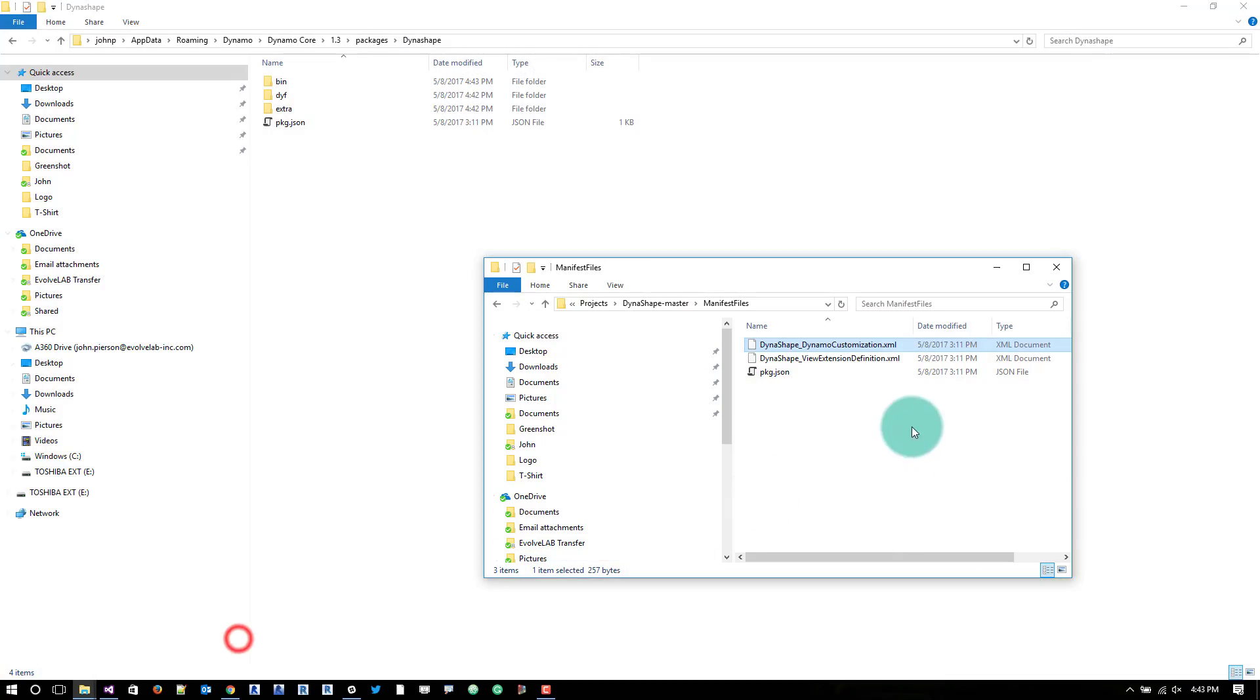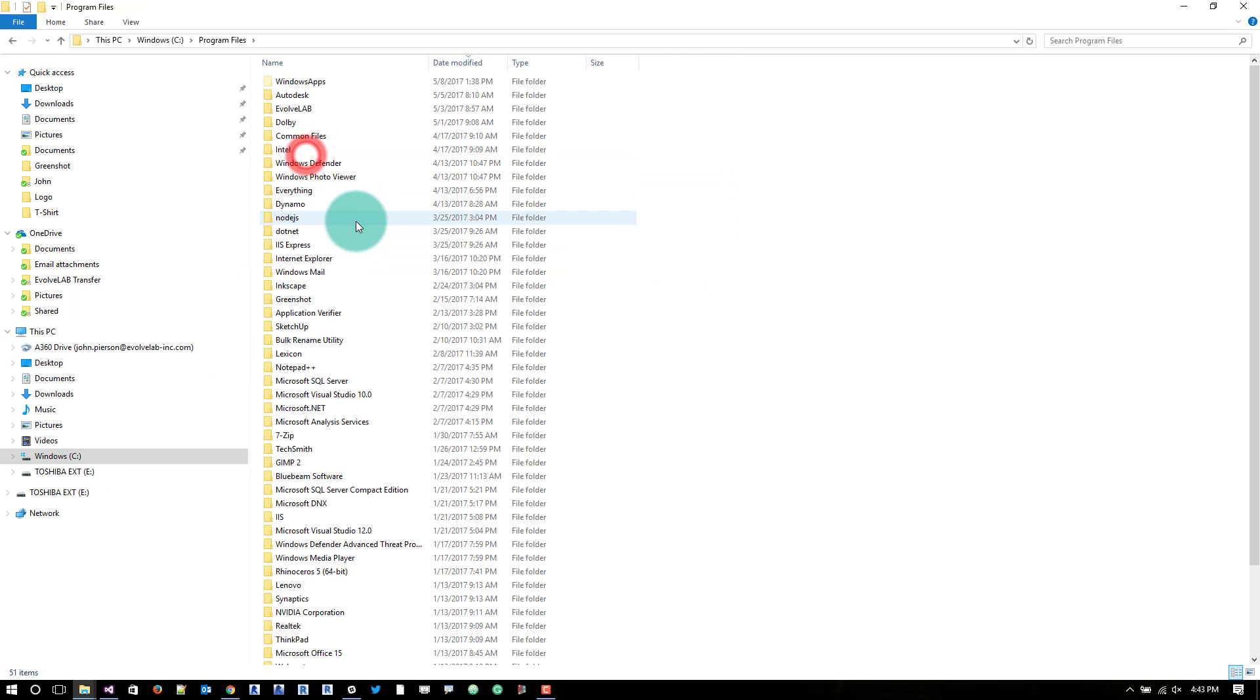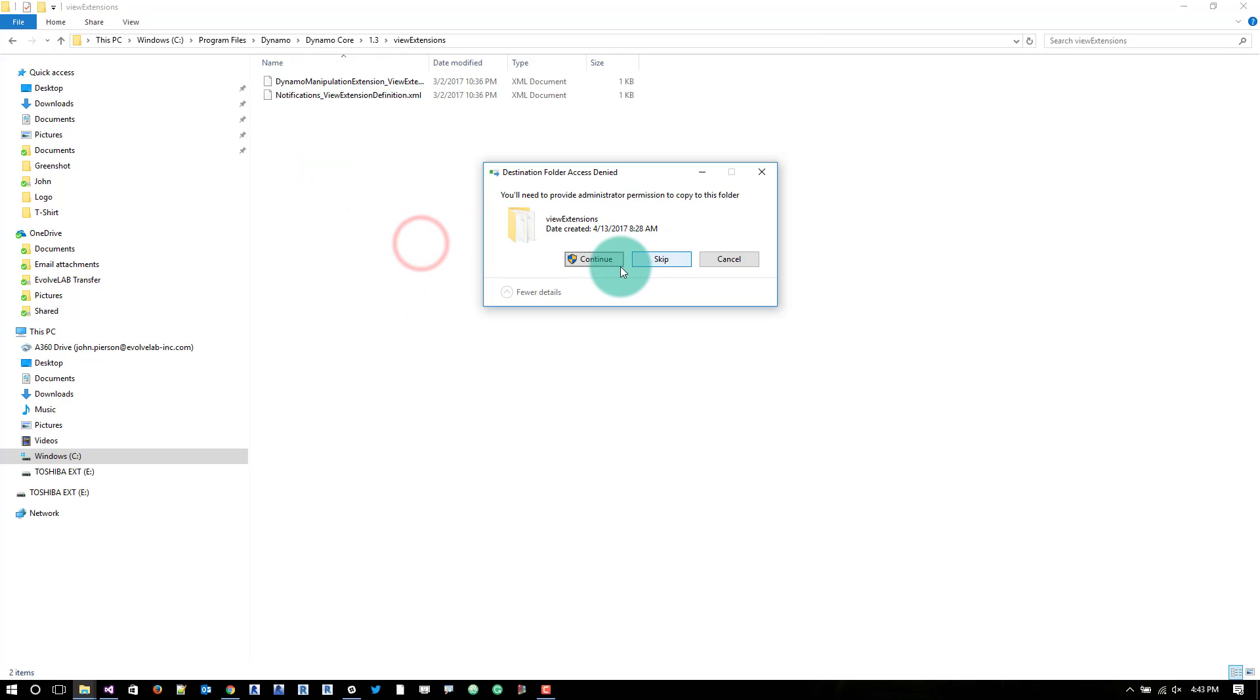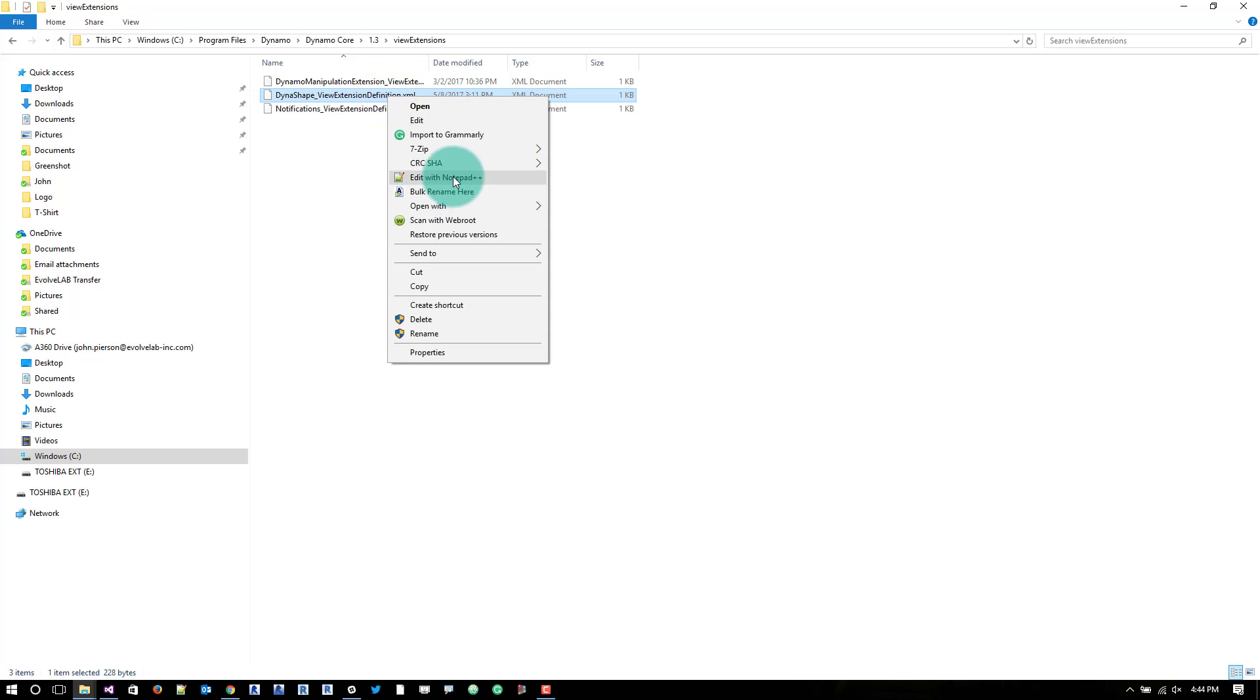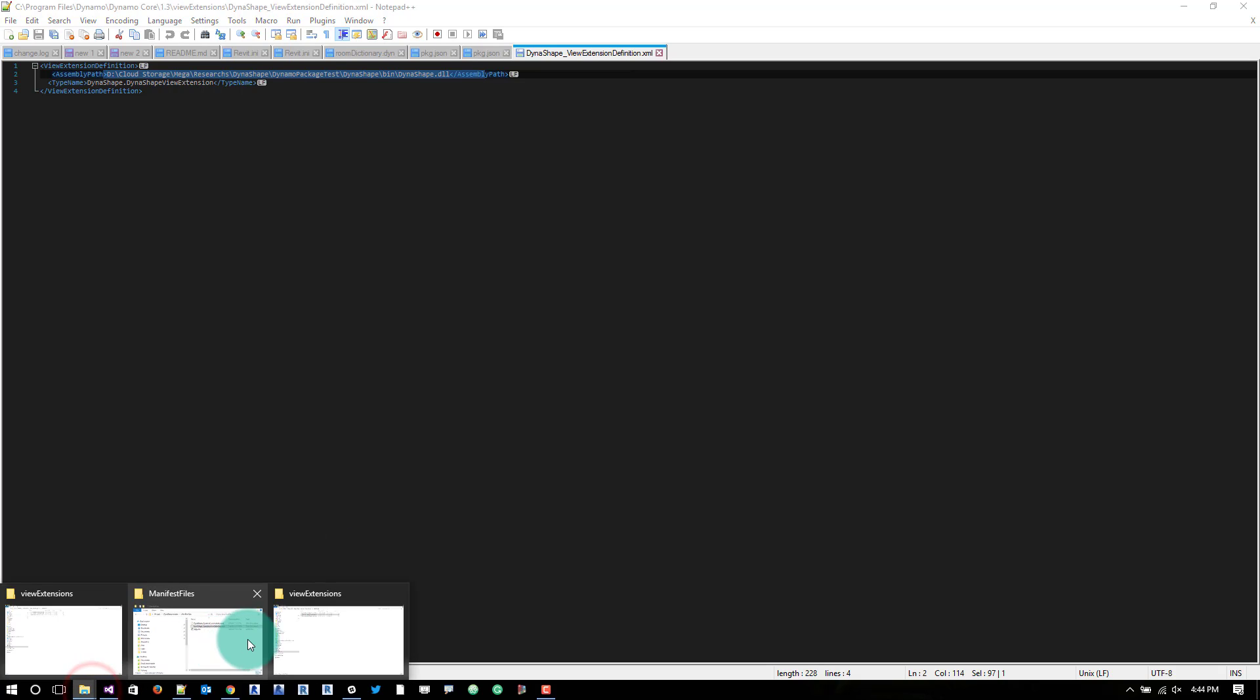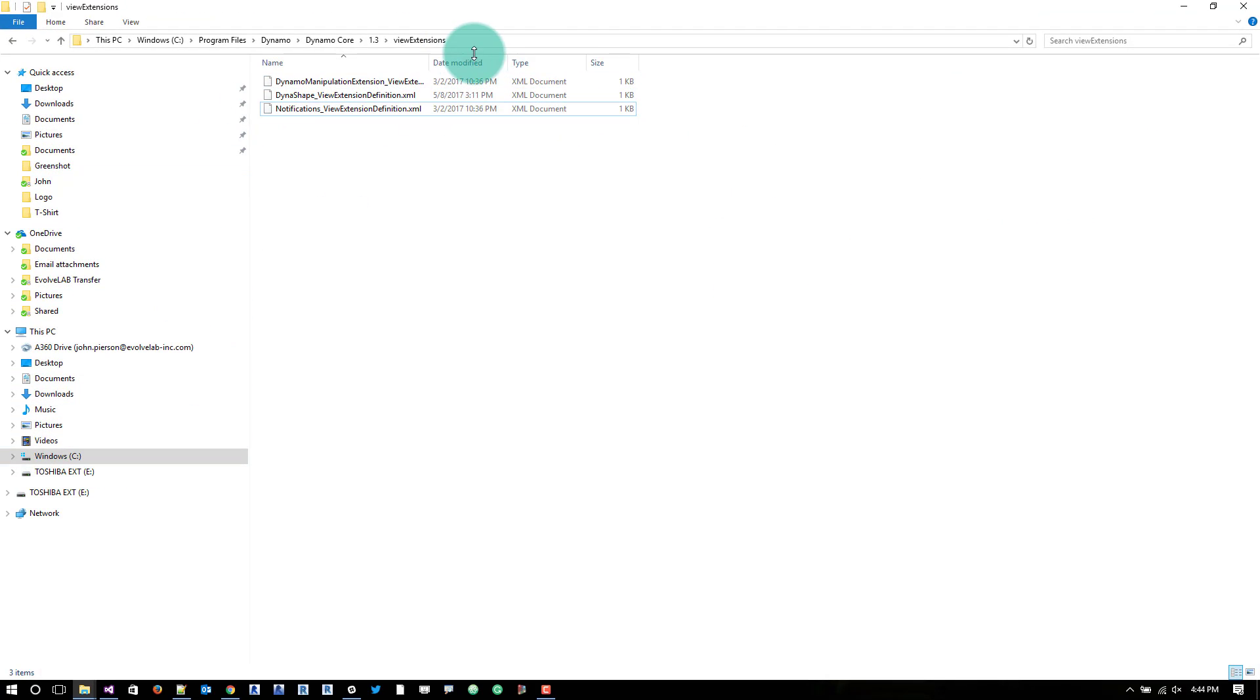There's one more file that makes this work really awesome. So what we need to do is copy this view extension definition and we need to go into another directory. We need to go into C program files, dynamo, dynamo core, 1.3, view extensions and paste this in there. We'll hit continue. We're not quite done. What we need to do is edit this with a notepad. So I'm going to use notepad++ in my case and update this directory to reflect what's on our machine.